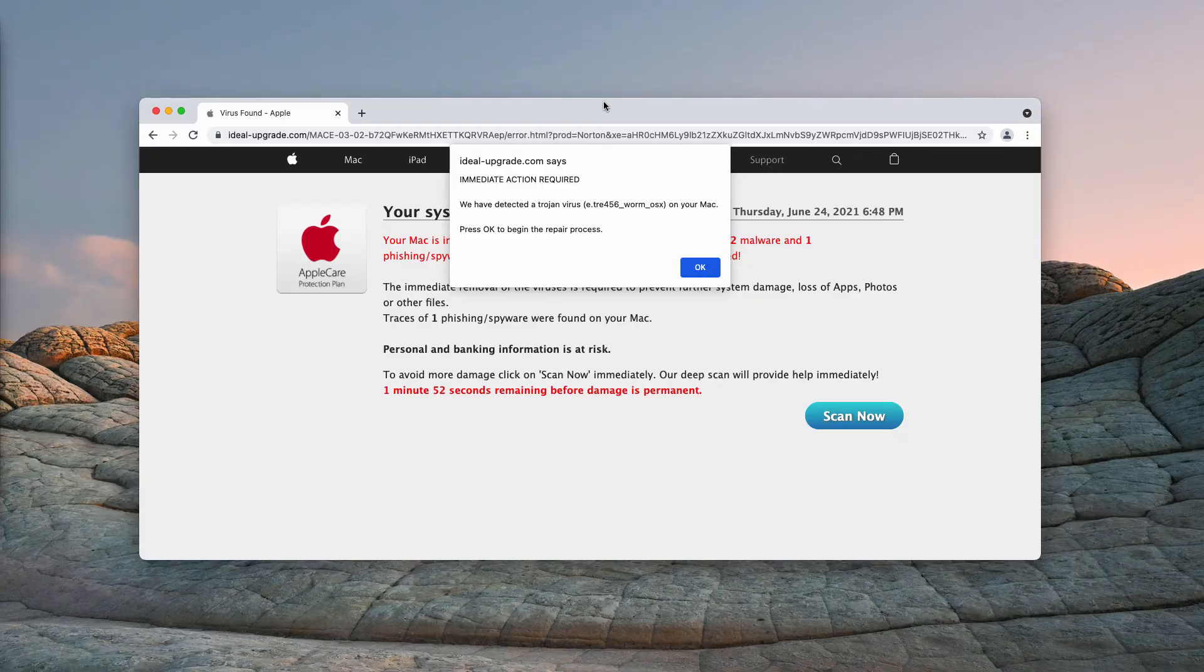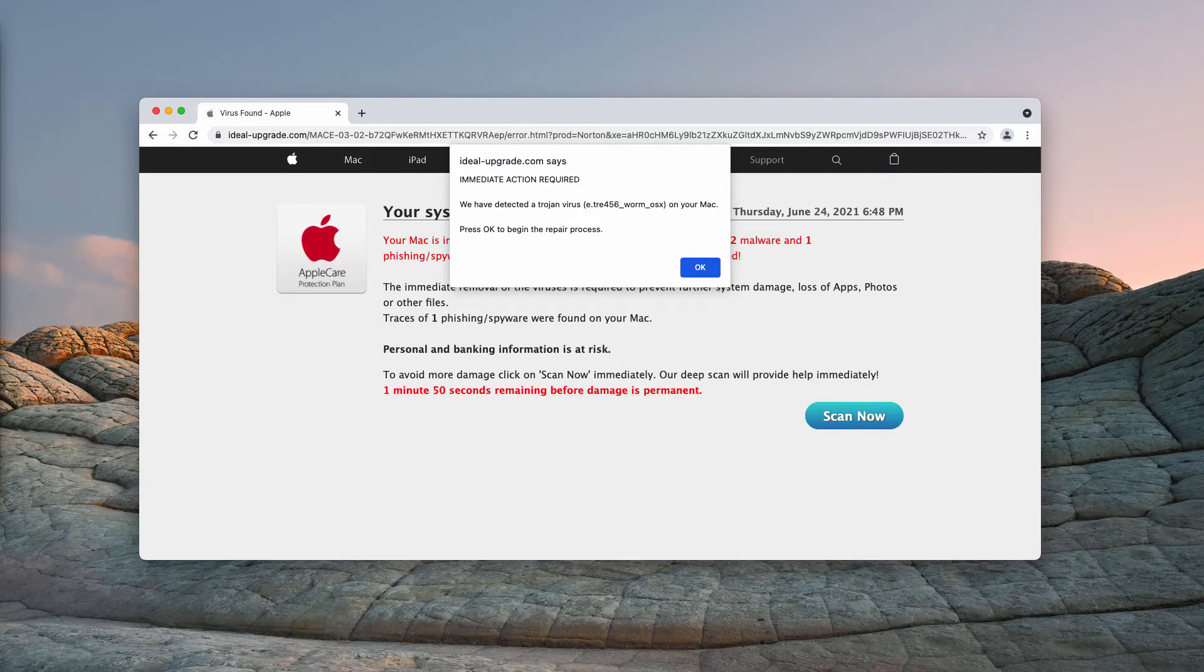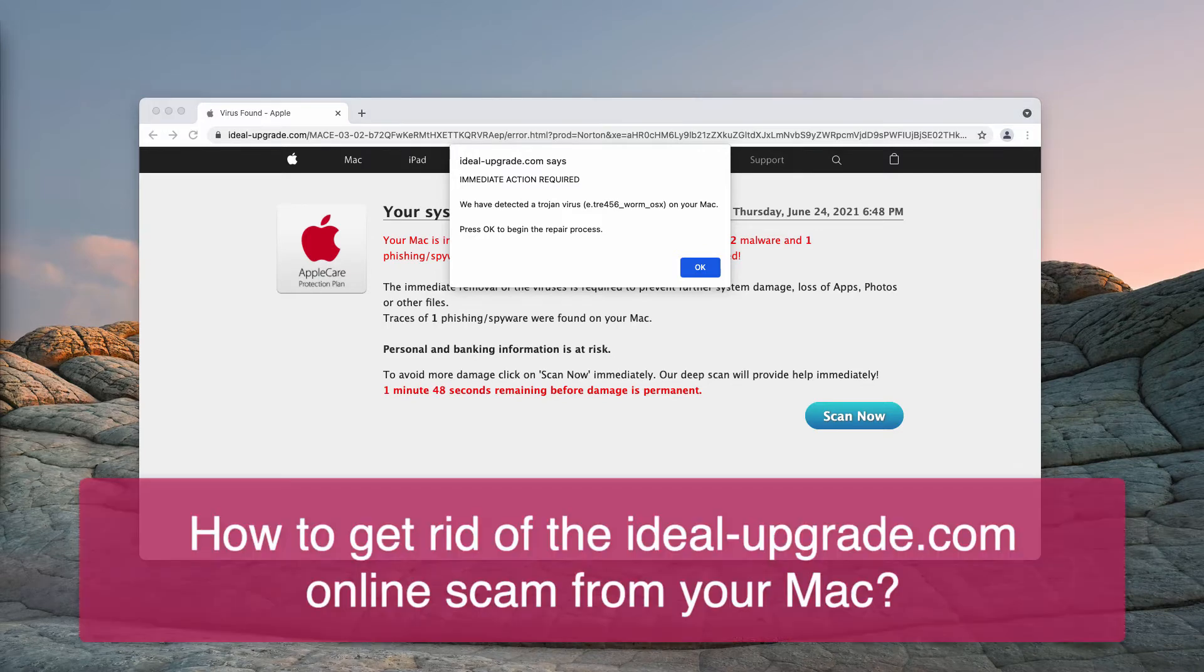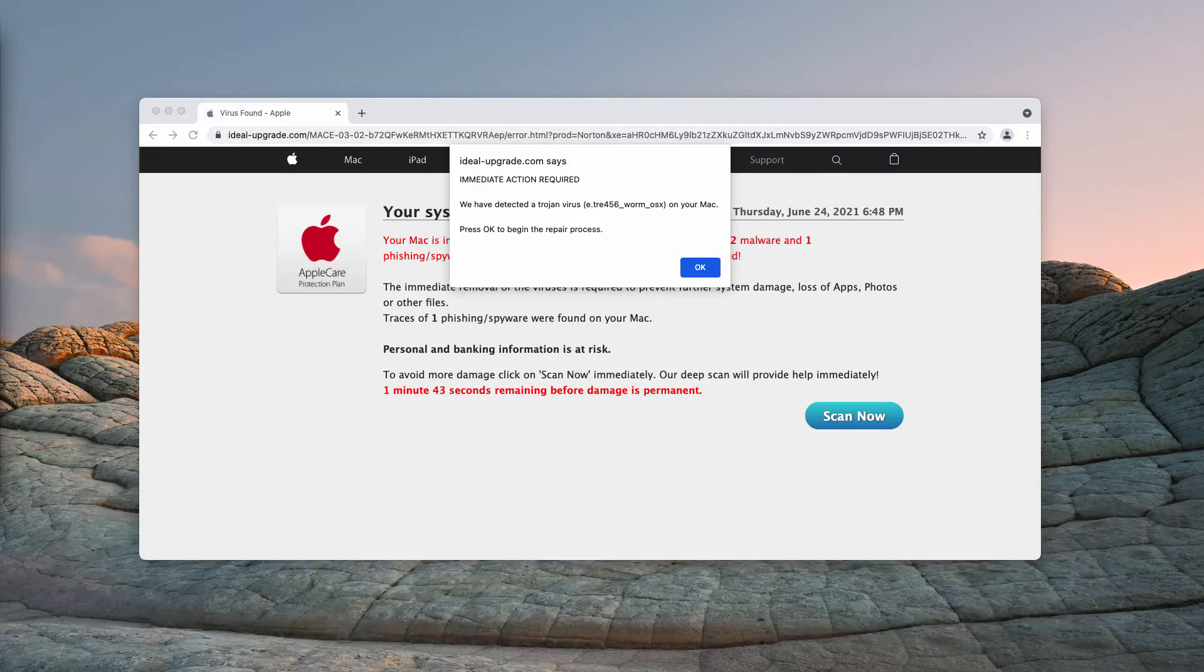My video guide is dedicated to help you get rid of the scary alert that is associated with the website idealupgrade.com.